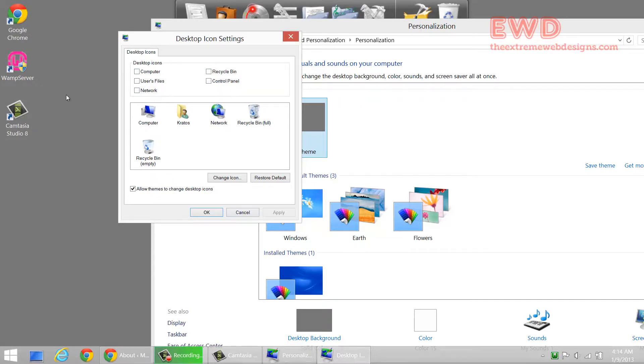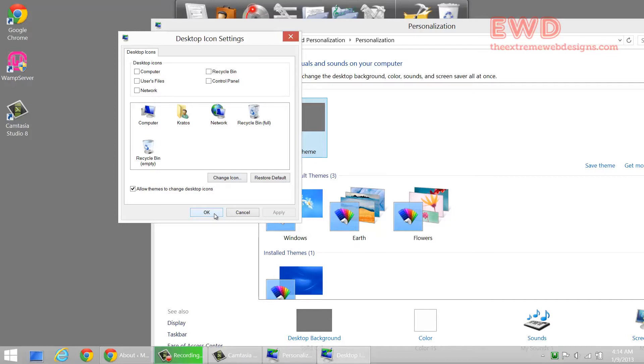So you can show and hide icons on your desktop, these are the two ways that I know of in Windows 8. So I hope you guys enjoyed this and if you like my videos, feel free to like it and comment and subscribe to the channel. Thanks for watching.